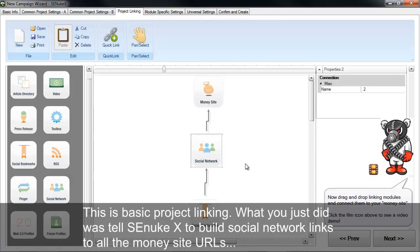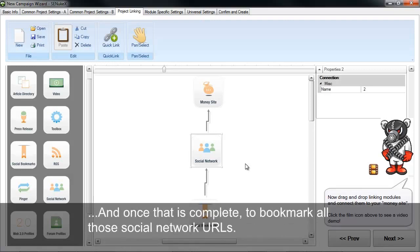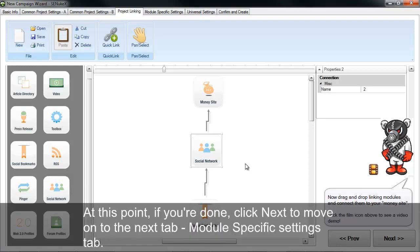What you just did was tell SEONukeX to build social network links to all the money site URLs. And once that's complete, to bookmark all those social network URLs. At this point, if you're done, you click next to move on to the next tab, which is the module specific settings tab.